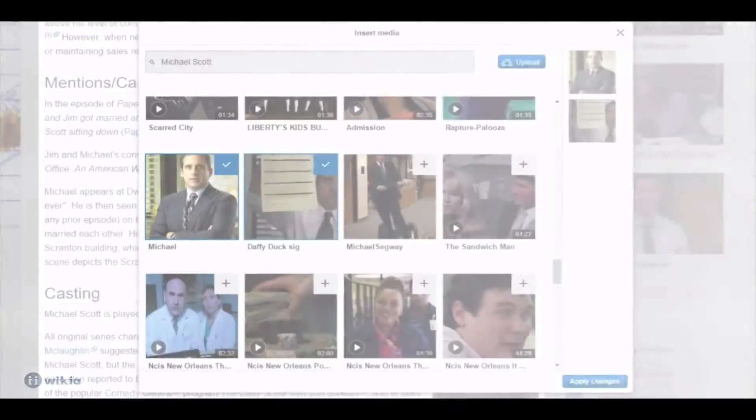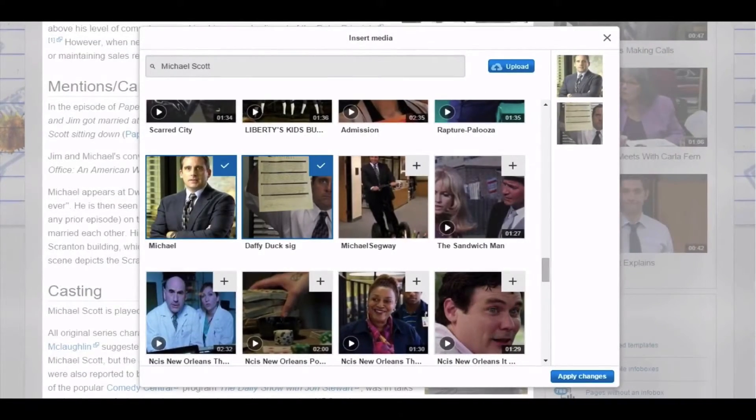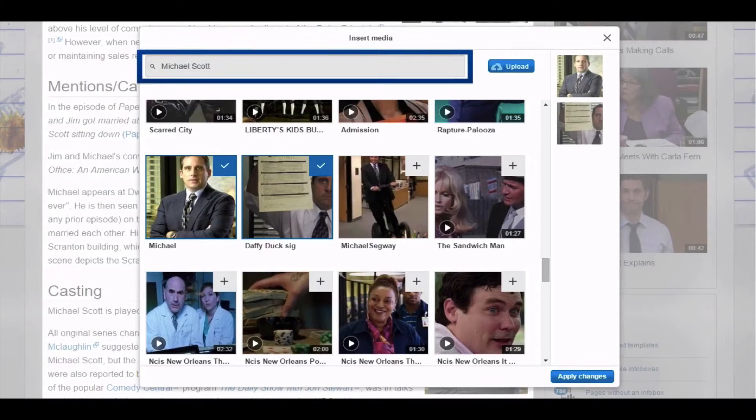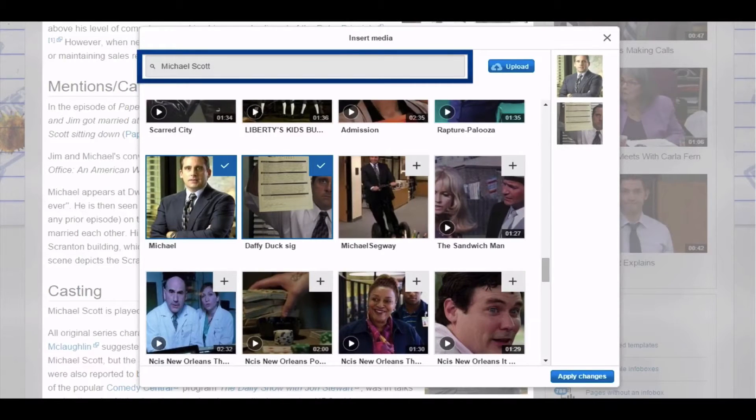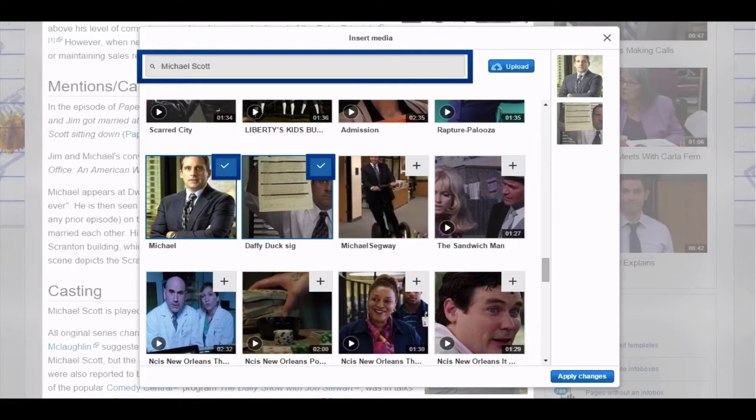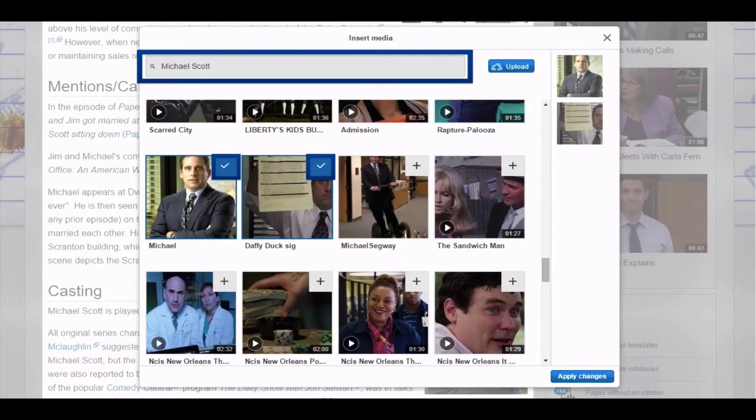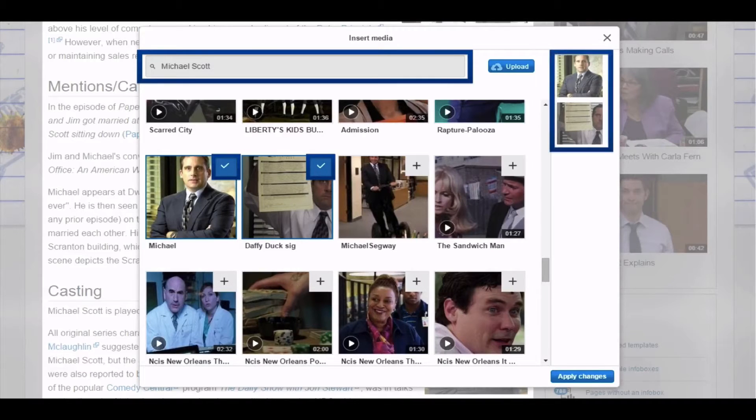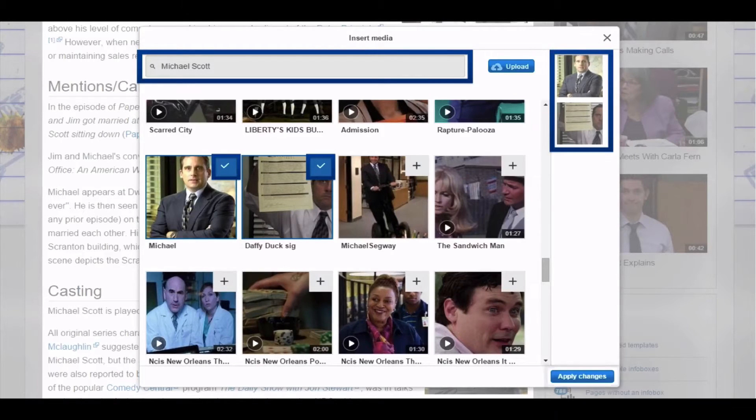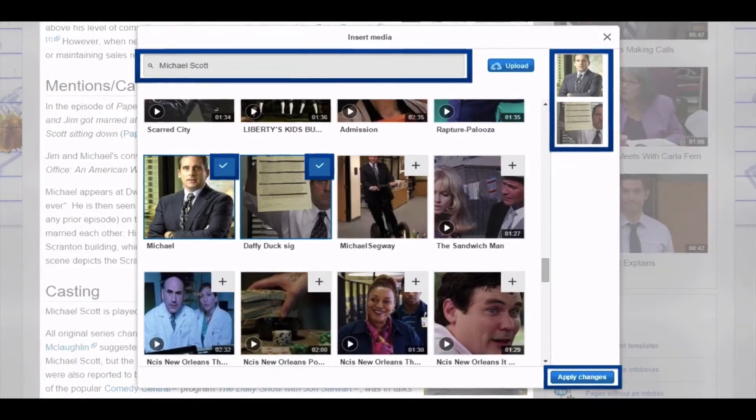To use an existing image, search for its name in the text box at the top. Media files with that name will appear. From the search results, mark one or several images you want by clicking on the plus icon in their top right corner. All images you select will be listed on the right. Click apply changes to add them to the page.